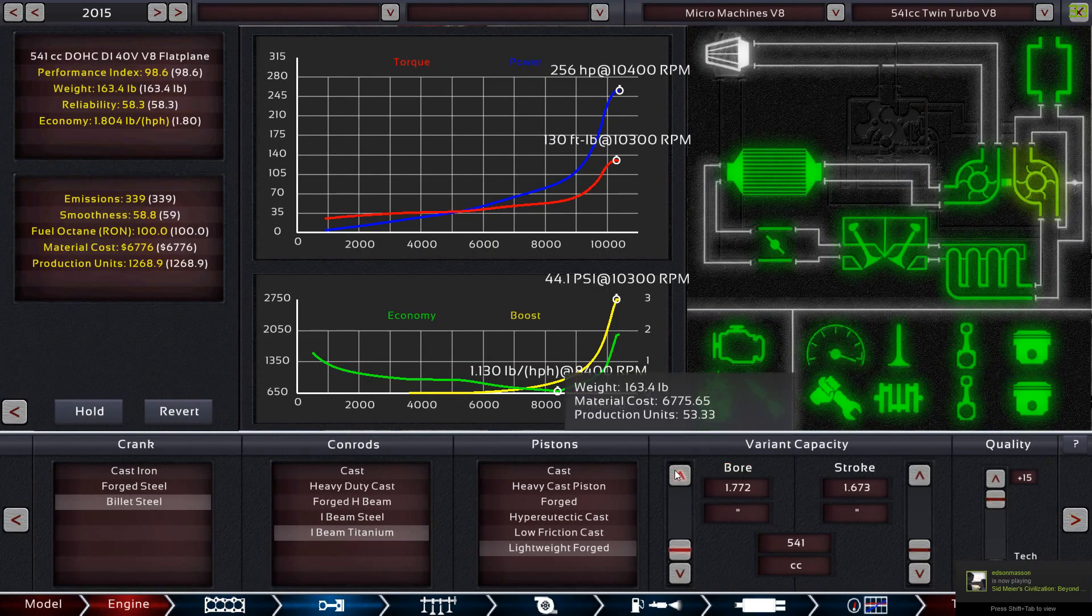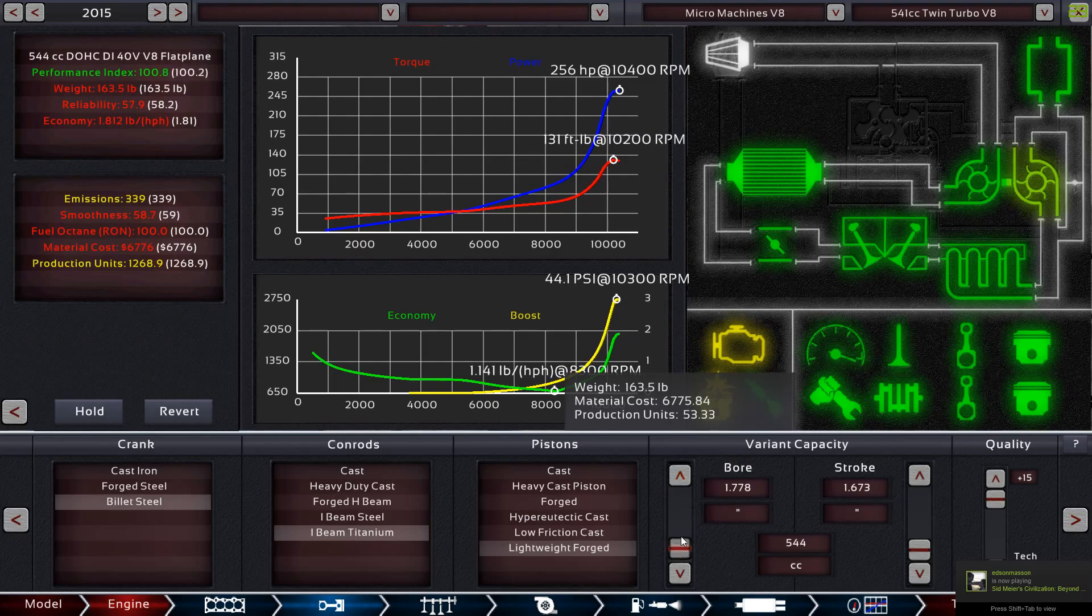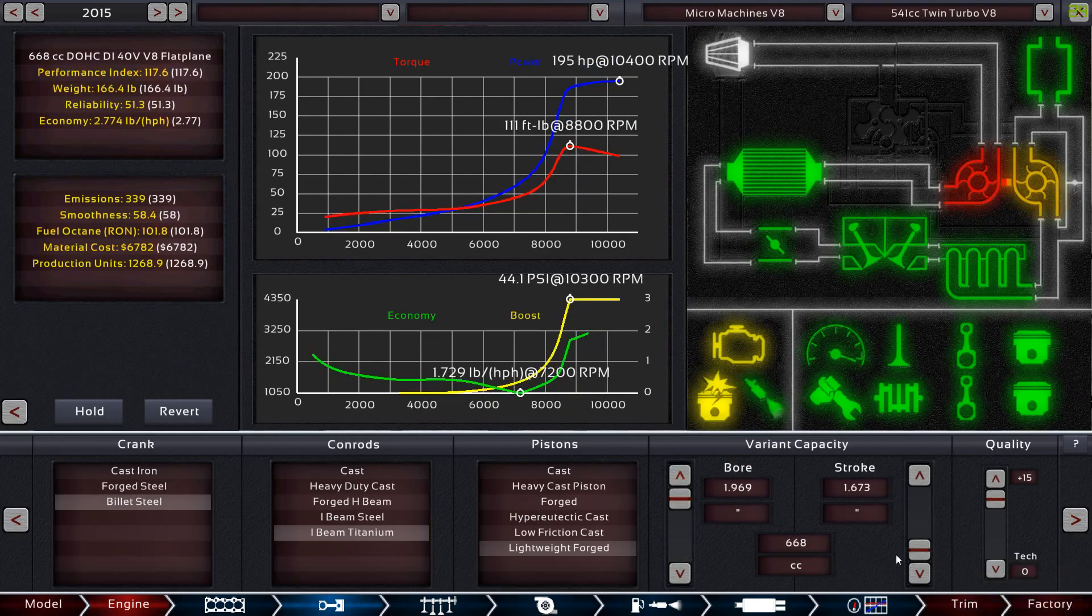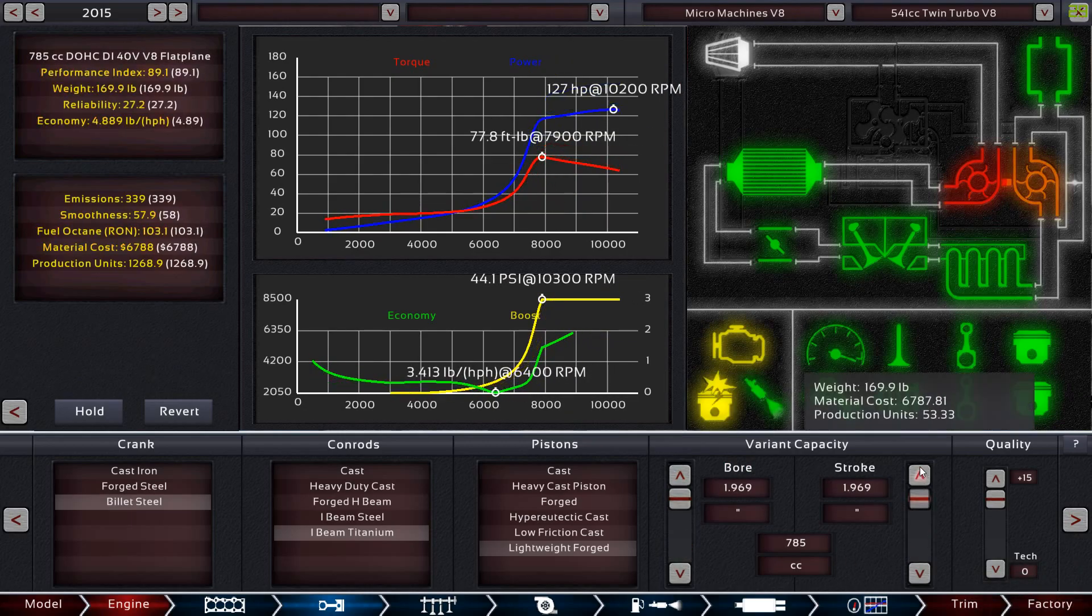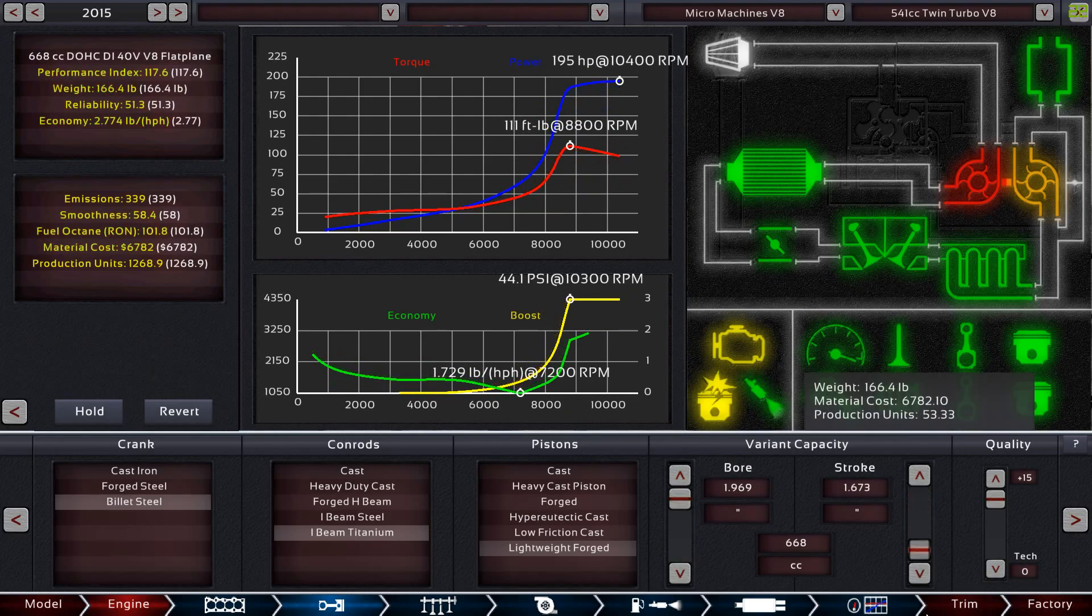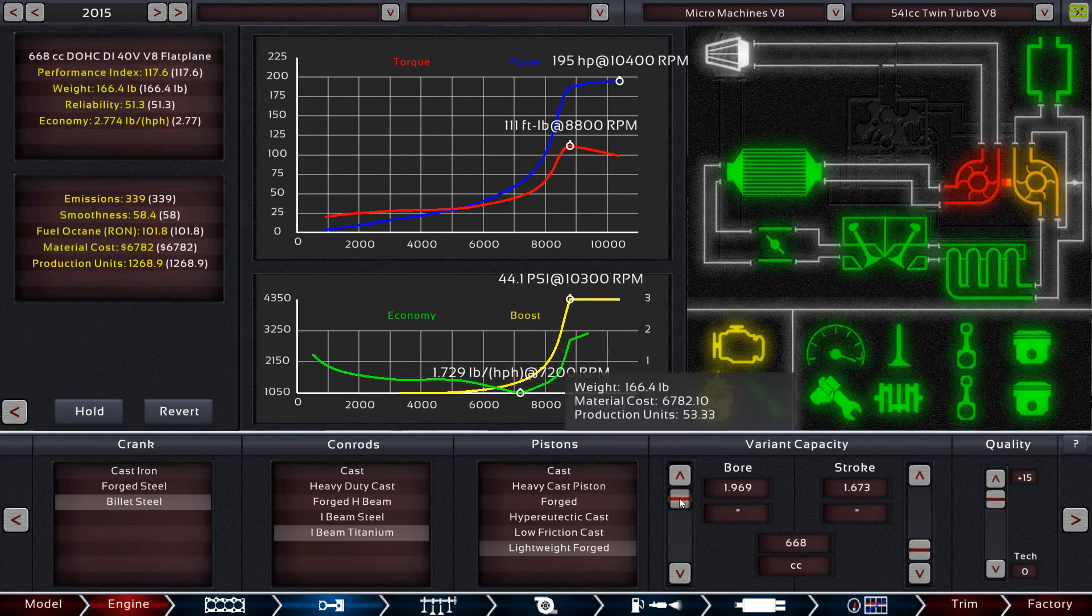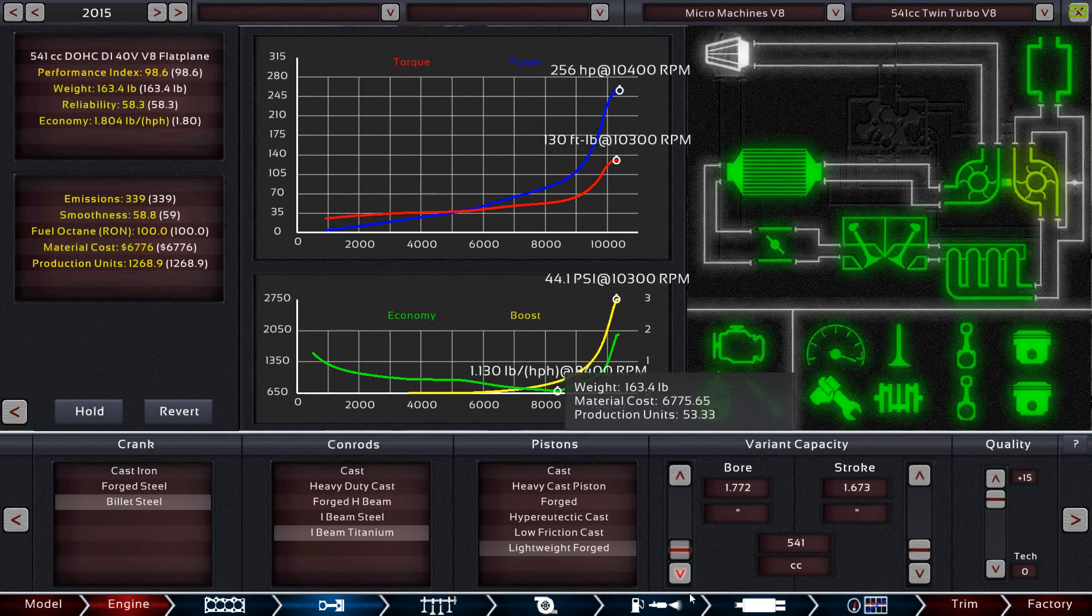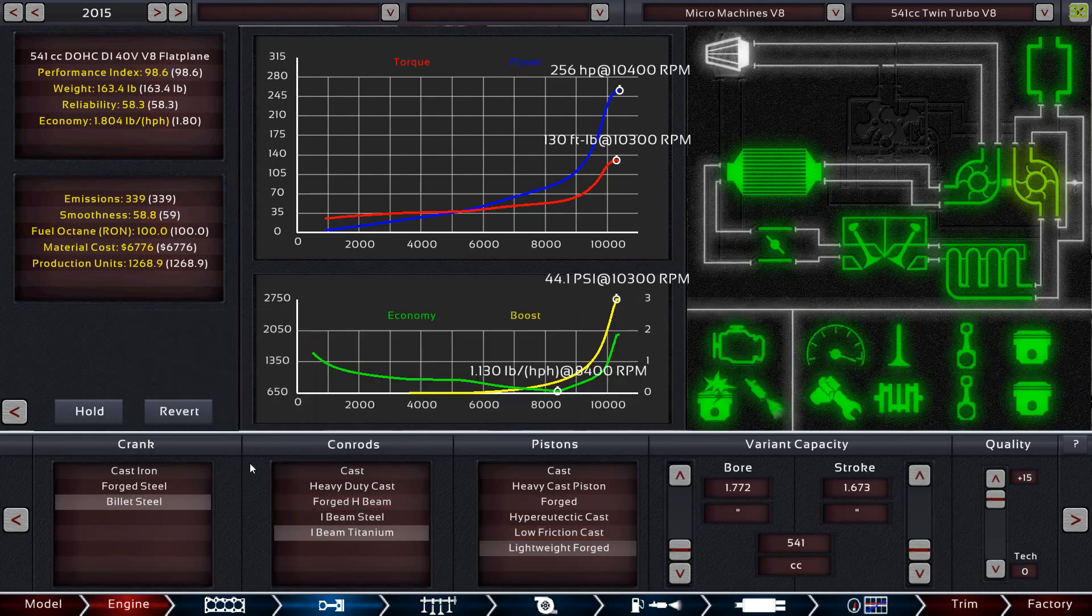But here you still do have some leeway as to how many cc's or liters you want in your engine. Of course I have it turned all the way down because that's the whole point of this. And again, best components I could get.